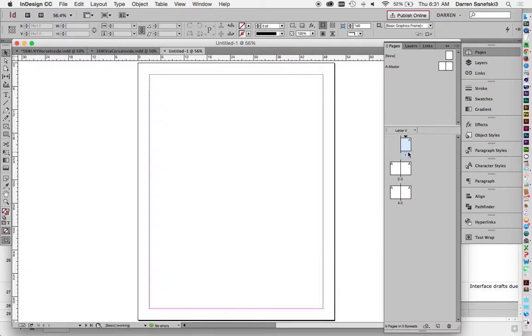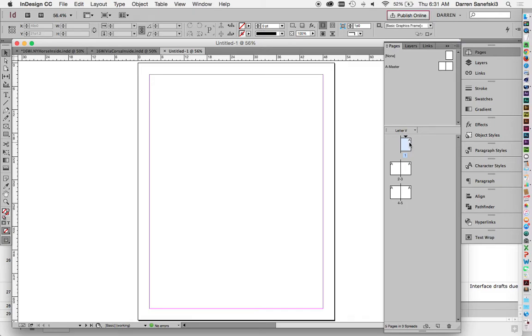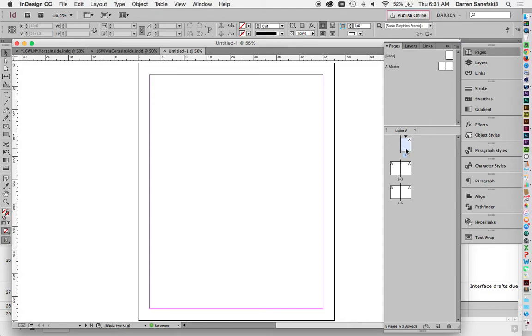And so whenever you're in this interface, right now I'm on page one because we can see that this is blue. What I want to do is I want to create a master page up here for editorial content. And so let's go through that process.